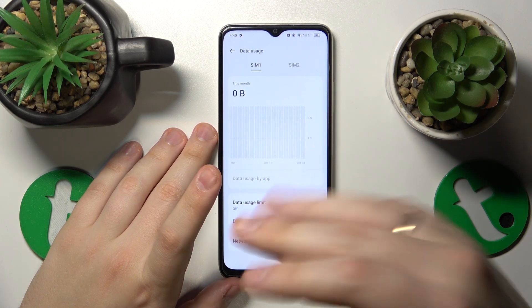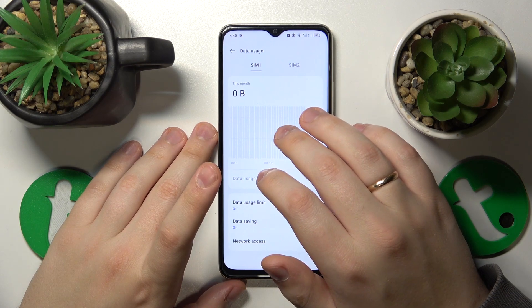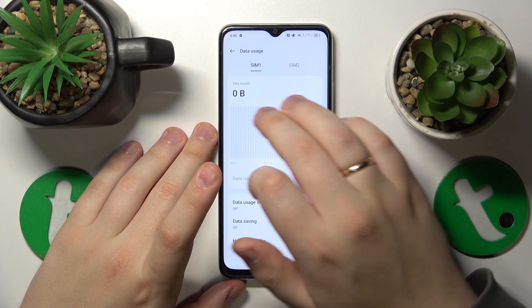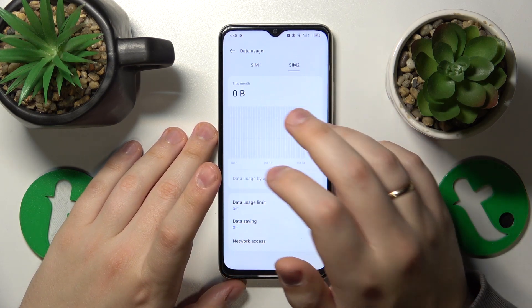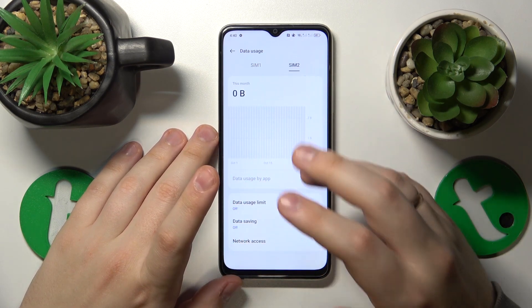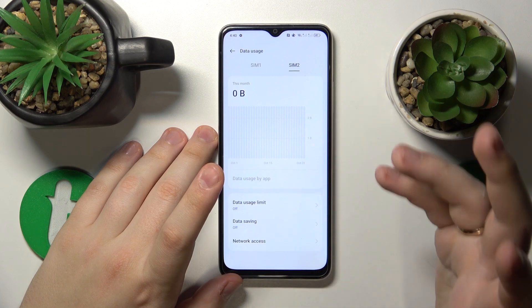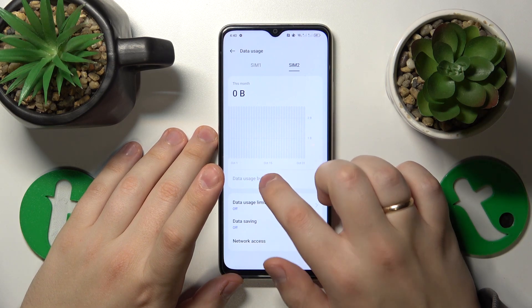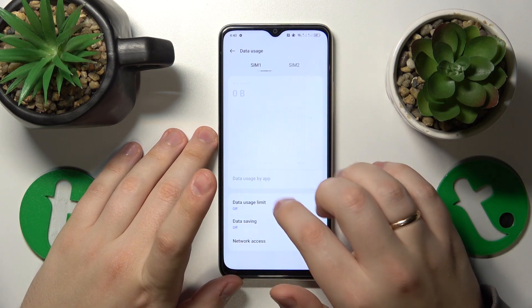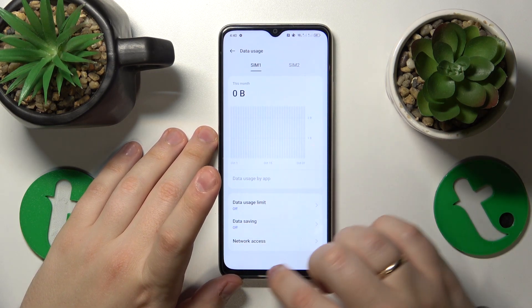Here you can see the amount of mobile internet you have used through SIM1 and SIM2. If you would like to see your app mobile data usage, tap the Data Usage by App section.